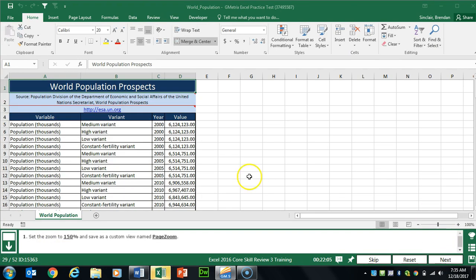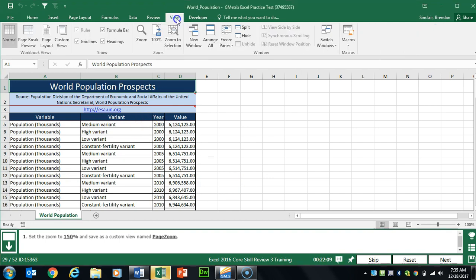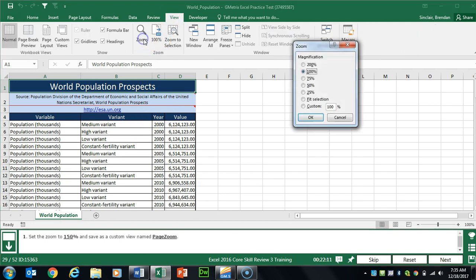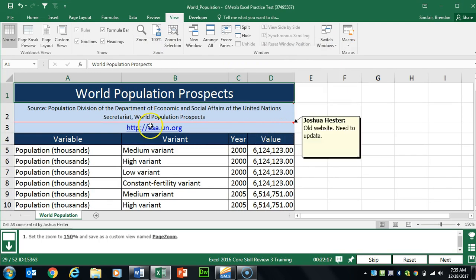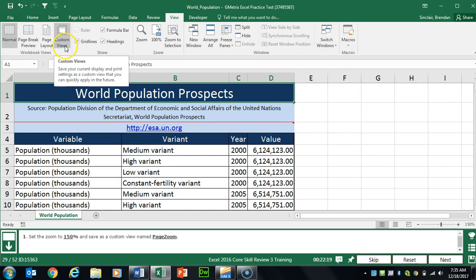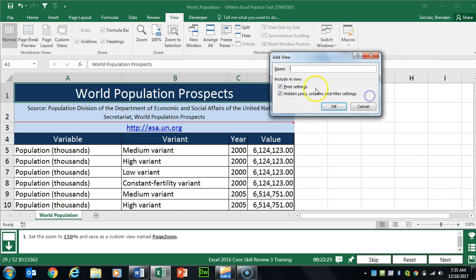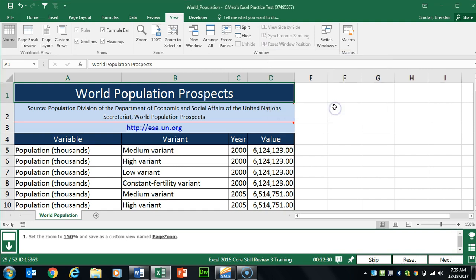Task 29 wants us to zoom the document and save it as a custom view. We'll go to the View tab, click Zoom, select custom 150%, and click OK. Then in the View tab under Workbook Views, we'll click Custom Views and name it Page Zoom — notice both P and Z are capitalized. We'll click OK.